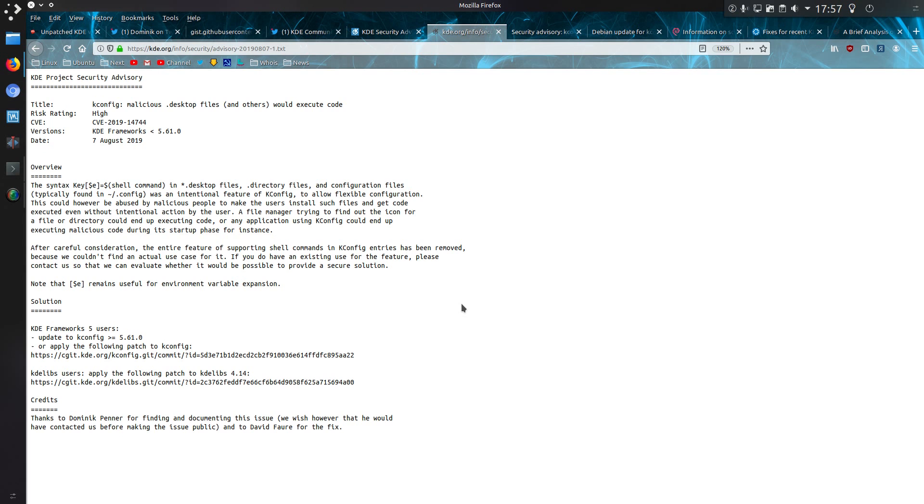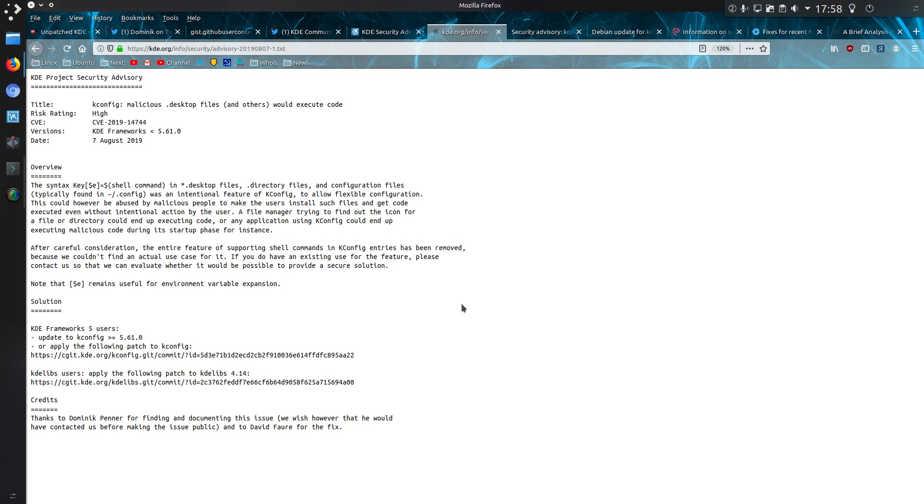This could, however, be abused by malicious people to make users install files and get code executed even without intentional action by the user. A file manager trying to find out the icon for a file or directory could end up executing code, or any application using kconfig could end up executing malicious code during its startup phase, for instance. After careful consideration, the entire feature of supporting shell commands in kconfig entries has been removed because we couldn't find an actual use case for it.